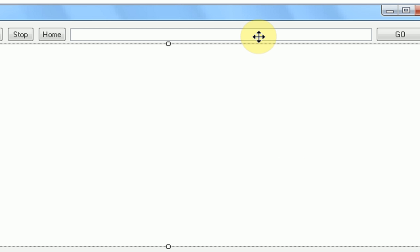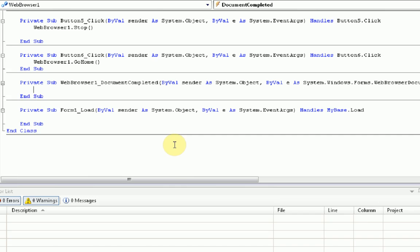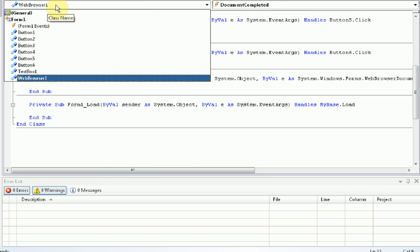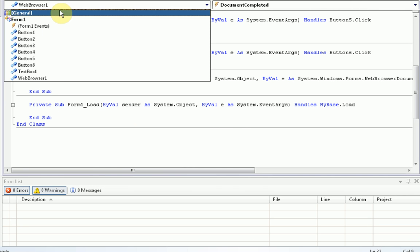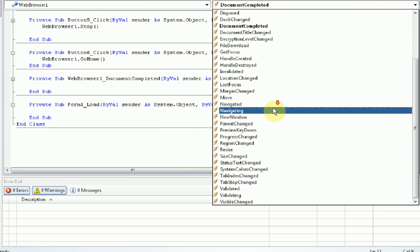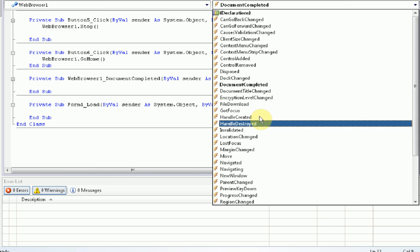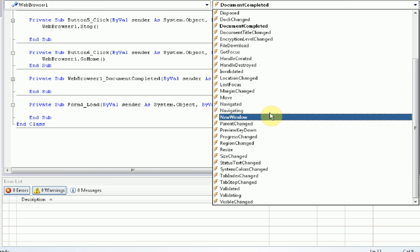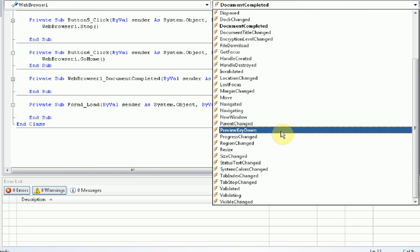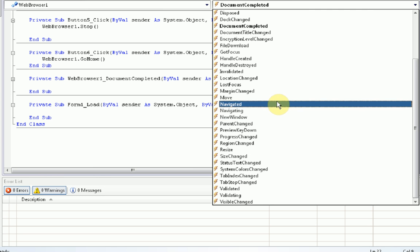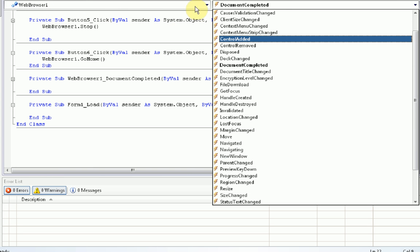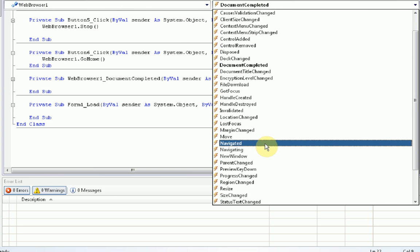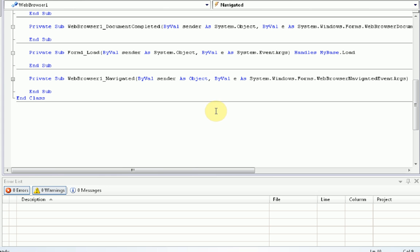This will be in our web browser 1 coding. So, go ahead and double click on web browser 1. Now, in the coding form, you've probably noticed this before, but up here, there are all the controls we can choose from, and over here are all the actions that the controls do. Now what we want to do is change it to web browser 1 and navigated.